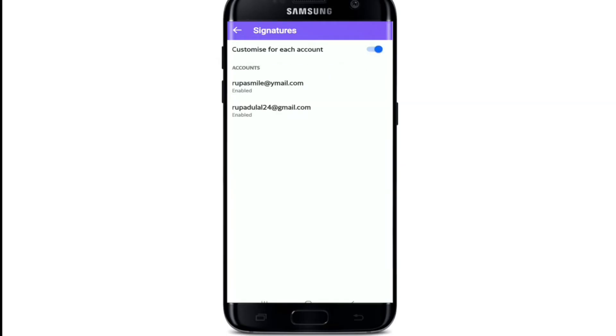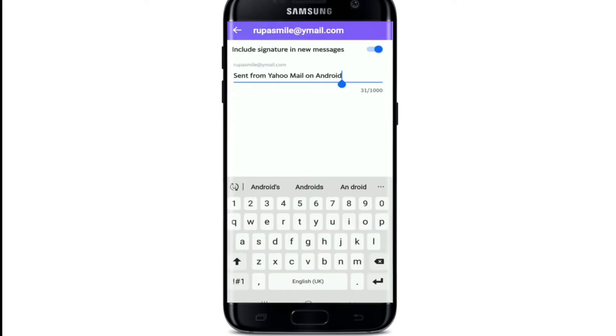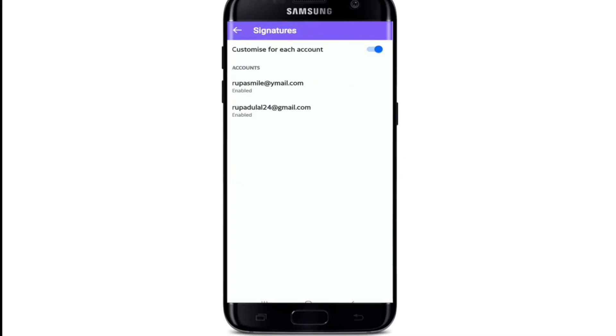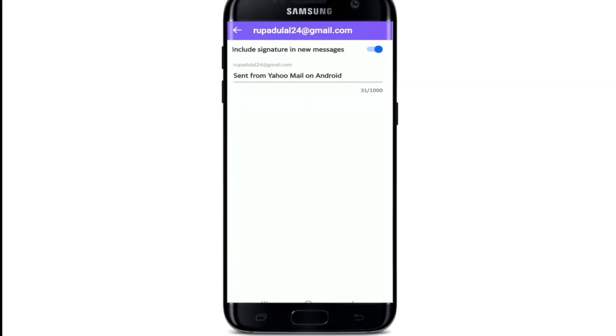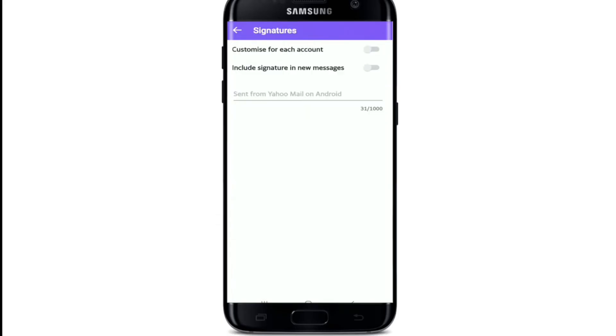On the next page, you can customize signatures for each account. Simply enable the button and choose your account. The text box may be pre-populated with default text such as sent from Yahoo Mail on Android. Tap on the back arrow at the upper left corner of the screen and your signature will be saved. Similarly, you can go to another account and do the same.